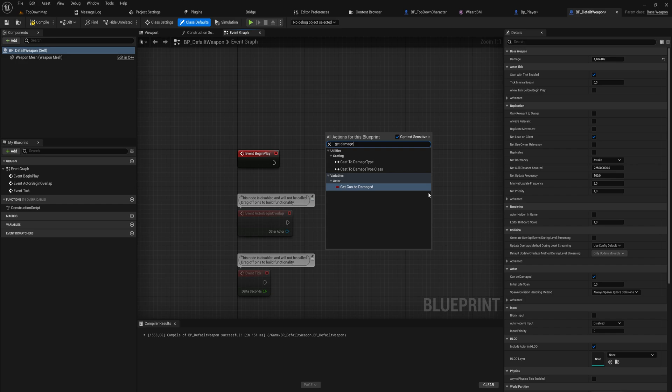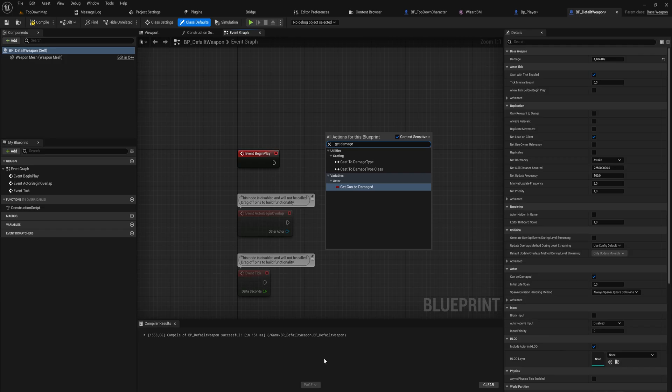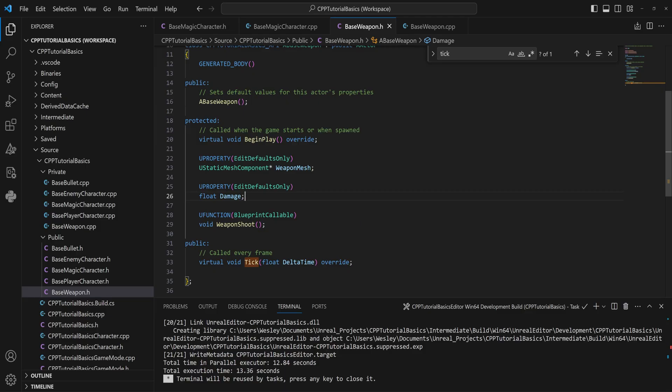But the moment we want to actually get our damage, like Get Damage, it doesn't exist in Blueprint because we haven't specified that we need to be able to read and/or write to this variable in our Blueprint graph. We can only edit it in our details panel here. So going back here, we can add more than one specifier into a UProperty. So we want to be able to edit in the defaults only, but we also want to be able to blueprint read only.